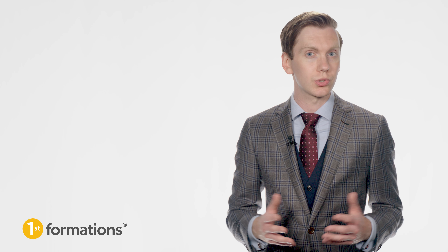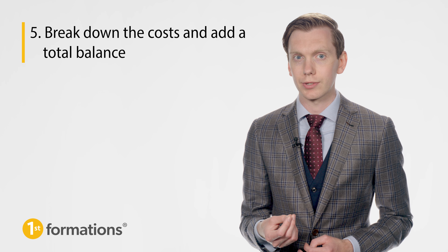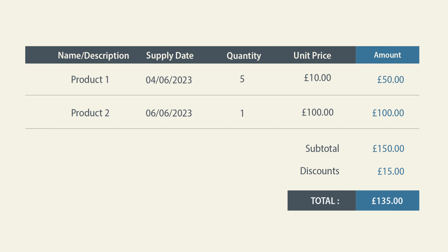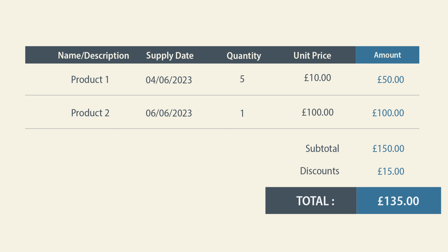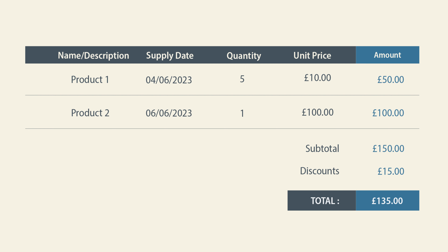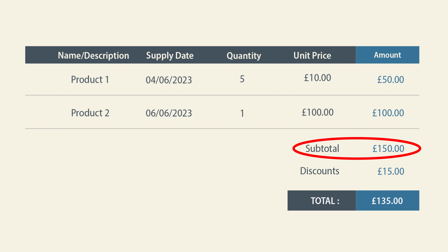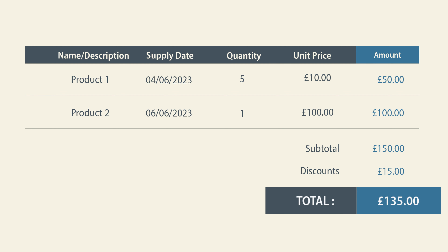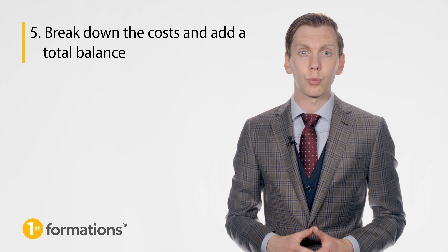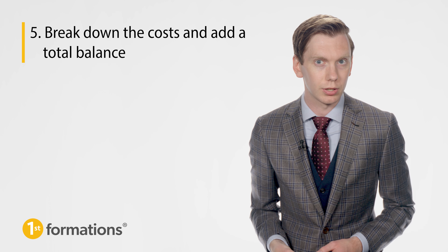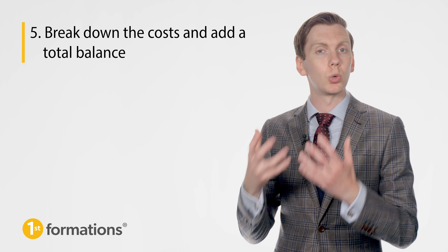Now that you have summarised your goods or services, break down the costs and add a total balance. At the end of the itemised table, add up and display the grand total due from your client. You may also need to charge for extras such as tax or shipping, or apply a discount. To ensure this information is clear, include a subtotal and then add any additional charges or discounts below it before stating your final total. It's a good idea to bold the final total or enlarge it slightly to make it easy and quick to interpret. If your business is registered for VAT, you'll need to issue a VAT invoice, which is different from a standard invoice — we'll explore this in more detail later.